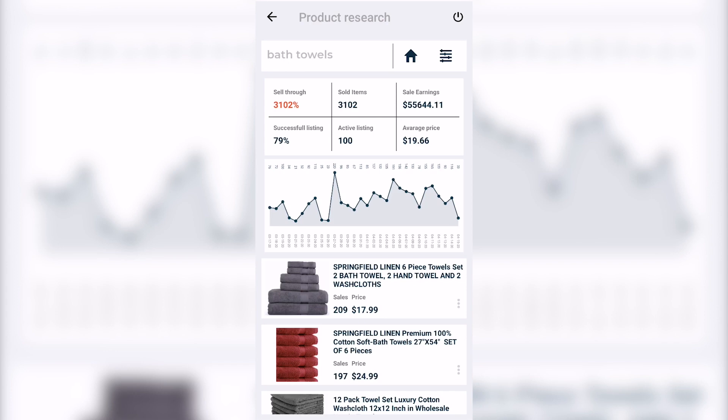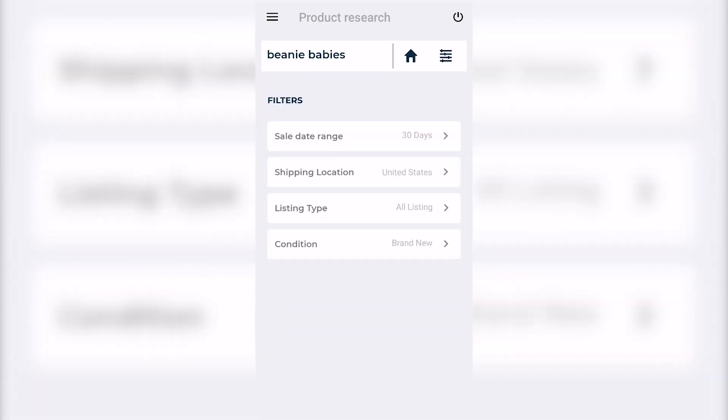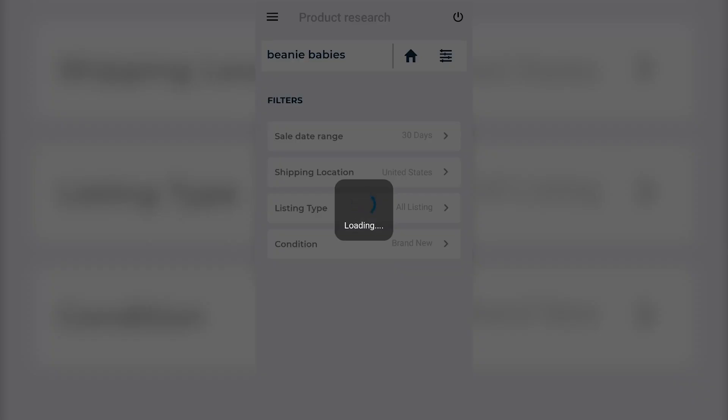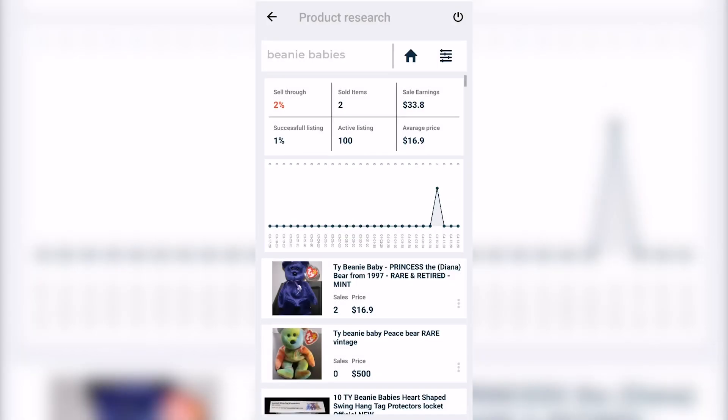Let's now take a look at a bad product. You came across a huge bag full of beanie babies that mean absolutely nothing to you, and you want to check the demand for this product on eBay. You jump into the Zeek app, type in beanie babies in the search bar, and click on search. Right away you see horrible stats: there are 100 active listings on the first page of eBay, and out of those 100 active listings there are only two items that sold, which means a 2% sell-through rate.